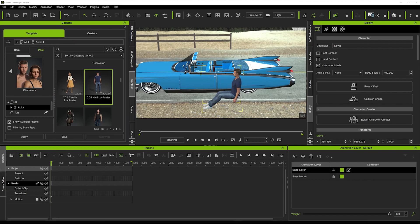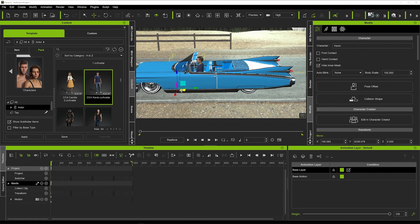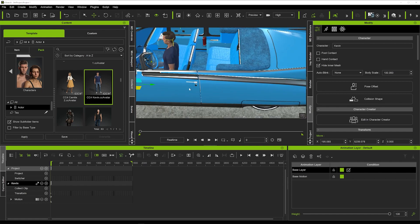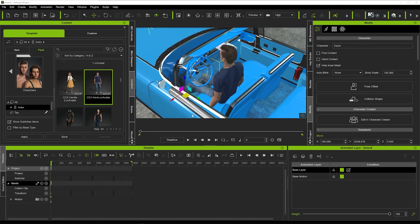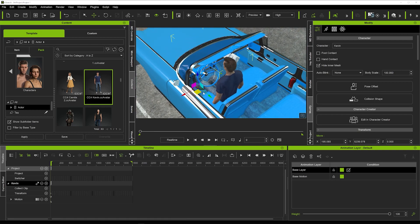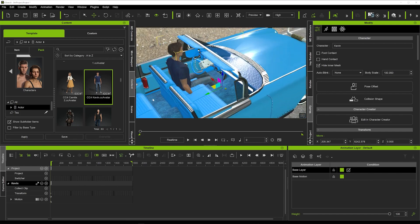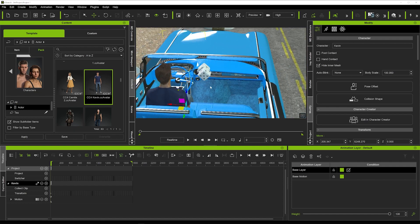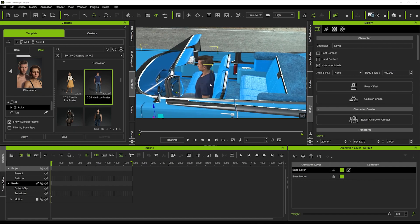Now we're going to position Kevin in the car — just drag him into position and check the placement to make sure he's in the right place. We just want him about there — looks pretty cool — and we'll move him back a little bit as well. There's quite a bit of space there, but that looks perfect.